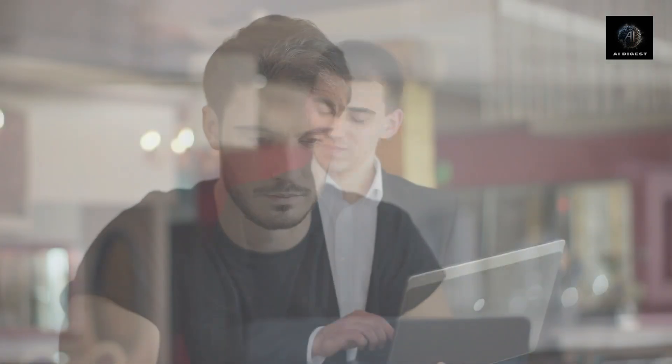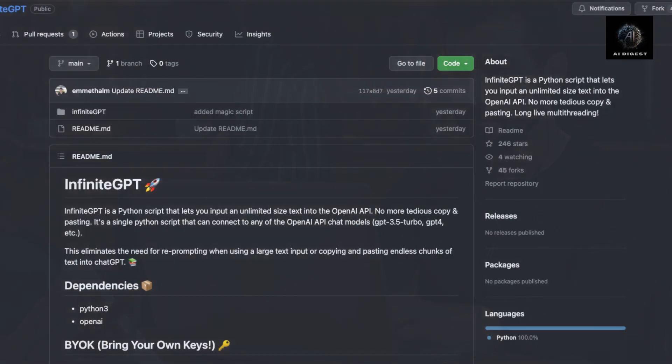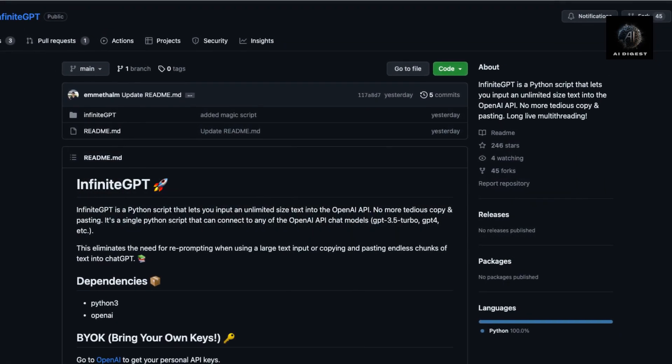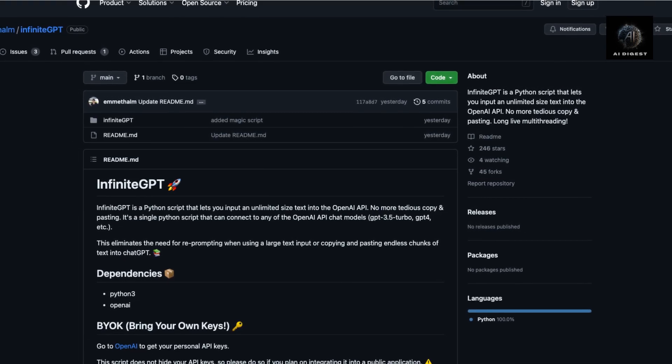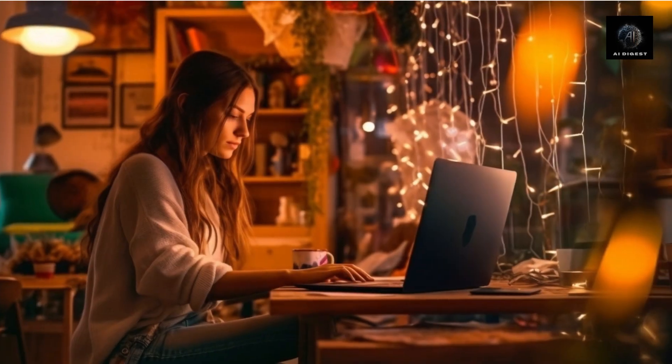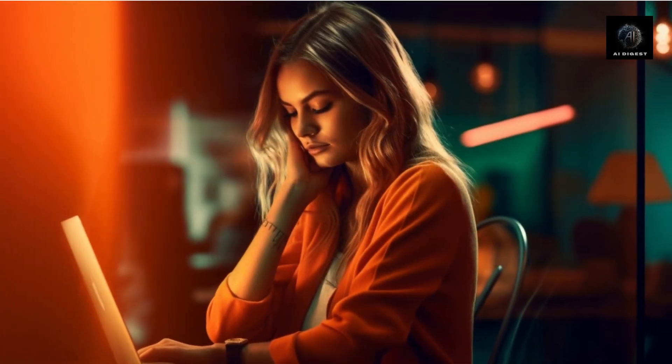Hey everyone, welcome to this video where we introduce you to InfiniteGPT, a powerful Python script designed to make generating large volumes of text with OpenAI API an effortless task. If you've ever had to copy and paste extensive chunks of text into OpenAI's chat models, you know how tedious that can be. InfiniteGPT streamlines the entire process, making text generation with OpenAI API a breeze.